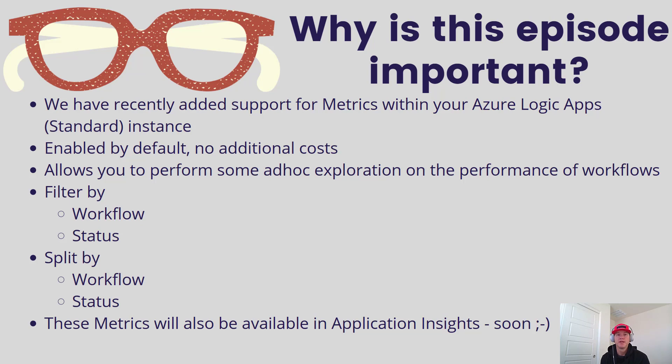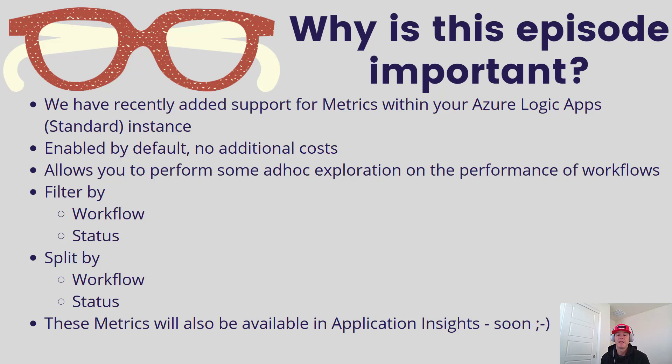We're giving you the ability to filter by workflow and filter by status. We'll also allow you to split by workflow and split by status so you can isolate one workflow and its related performance against another. I'll show you that in the demo.